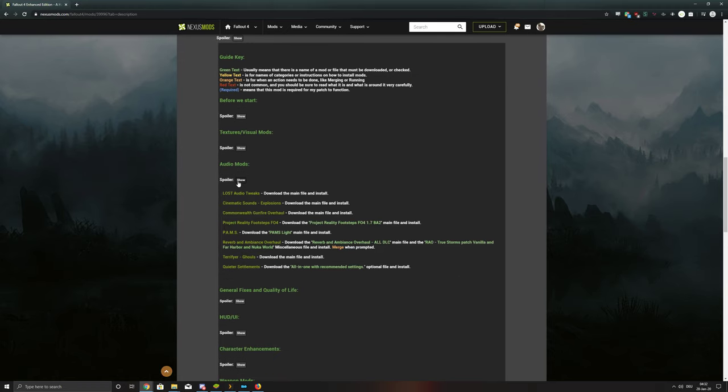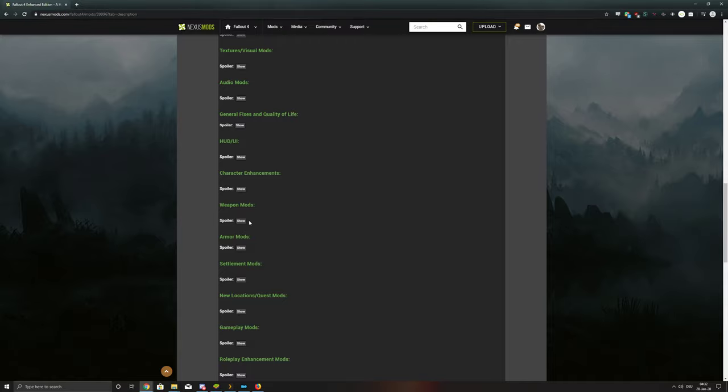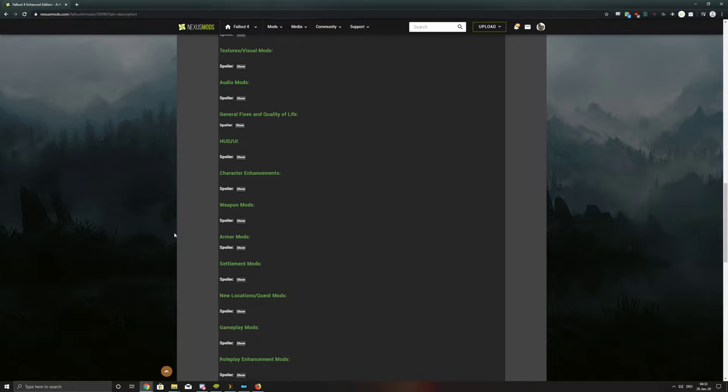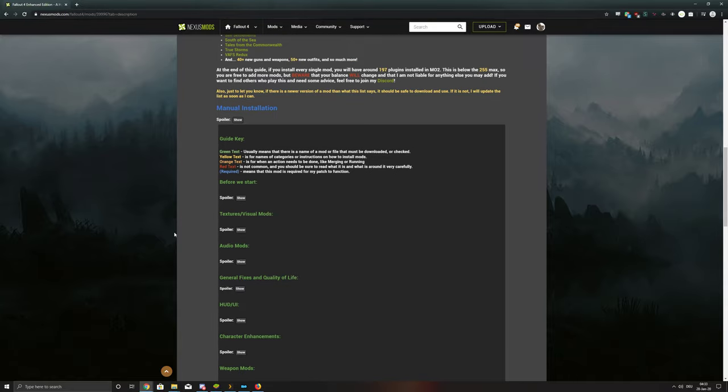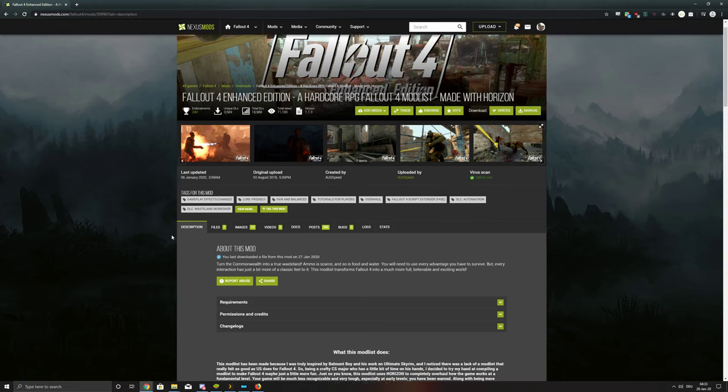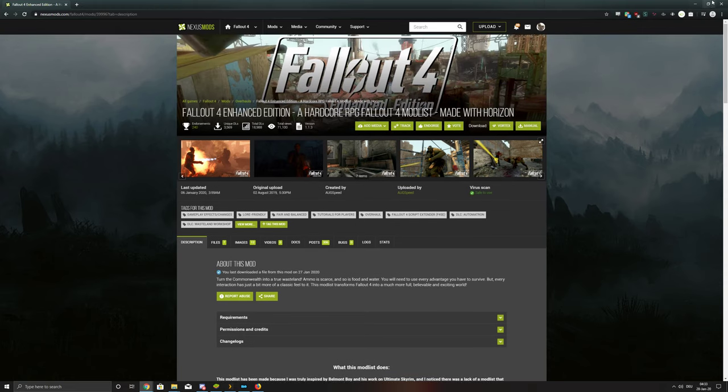You can do audio mods, weapon mods, that's all listed. So that's that.